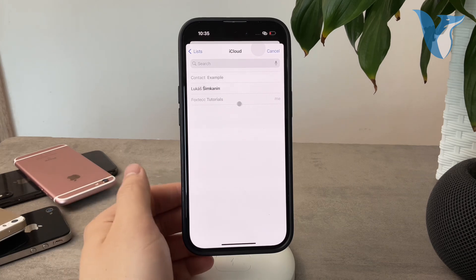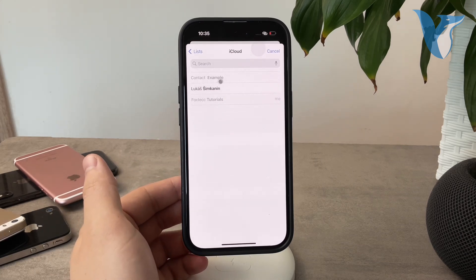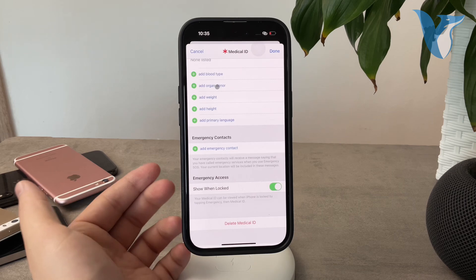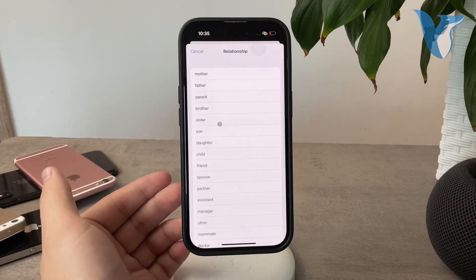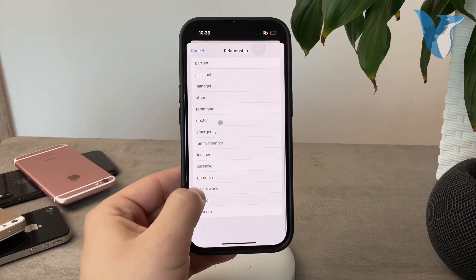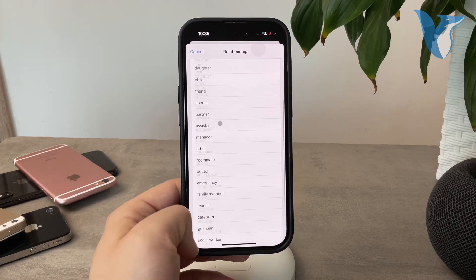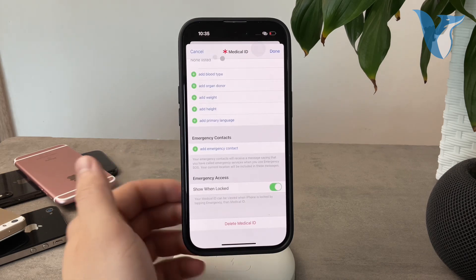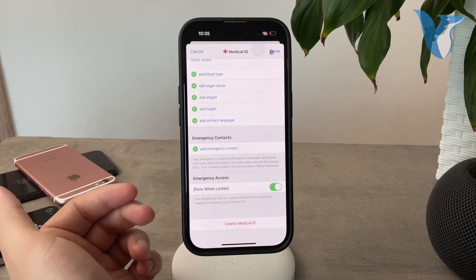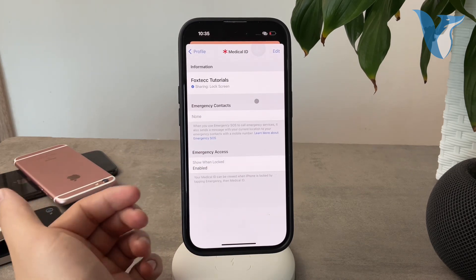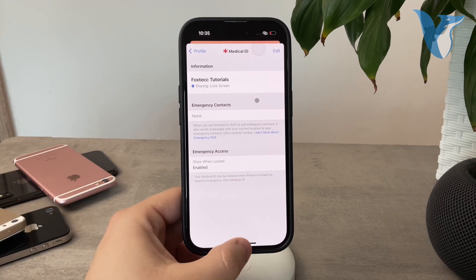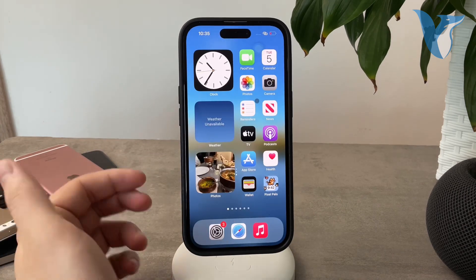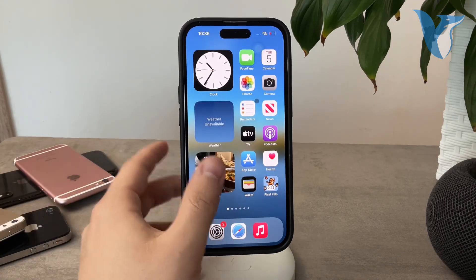It moves you to the contacts list, so you can add a contact like this one. You can choose the type of relationship. It doesn't really matter, but you can pick one. Then hit Done and you have an emergency contact added to your iPhone's Medical ID.